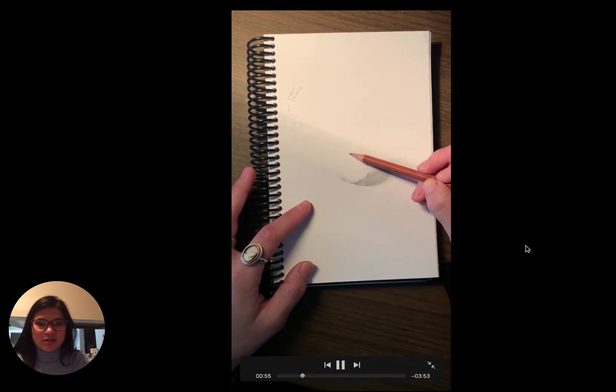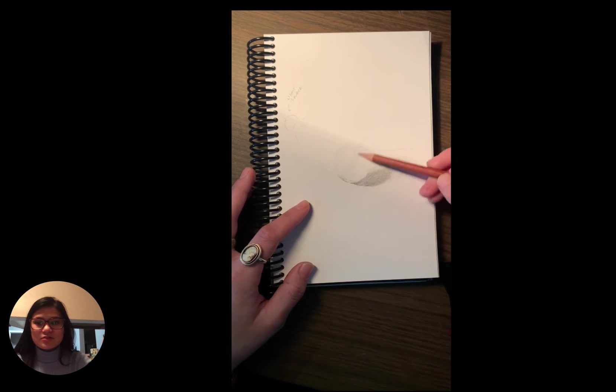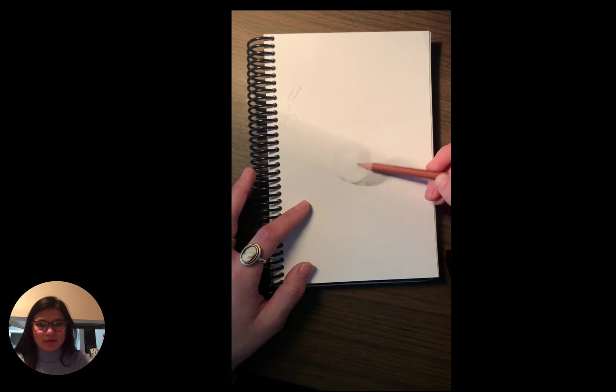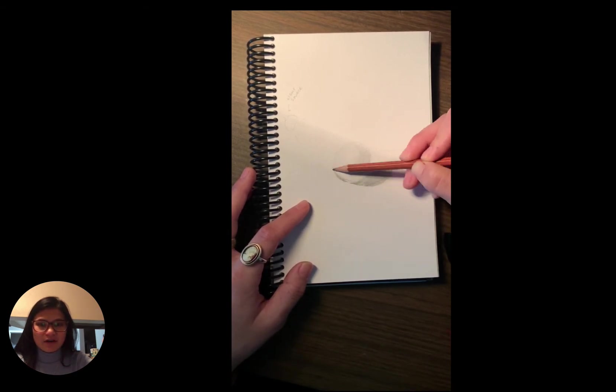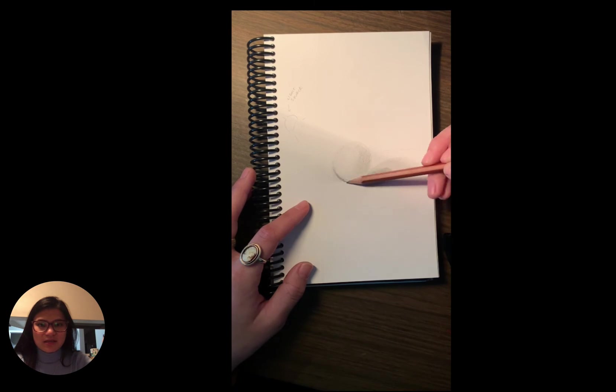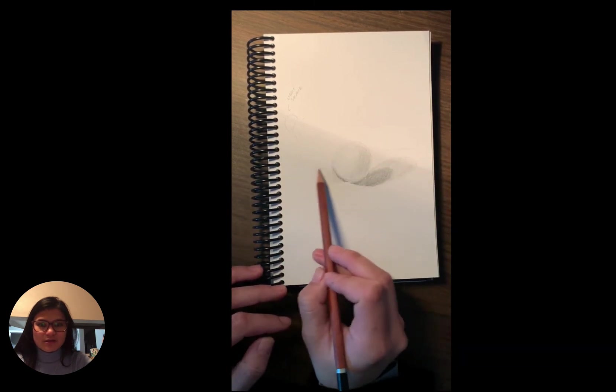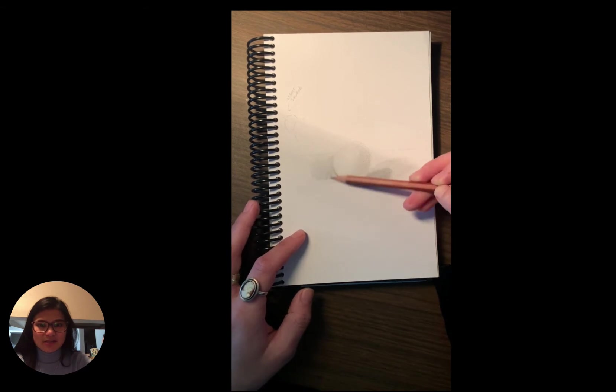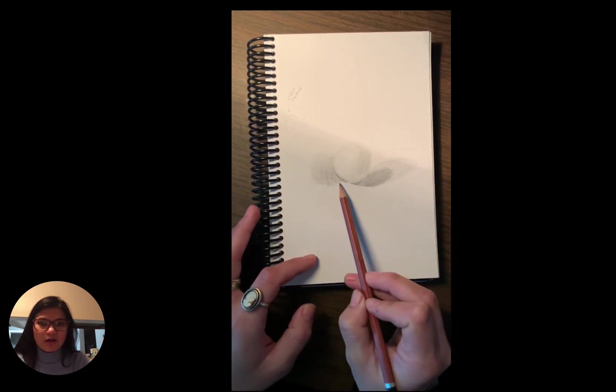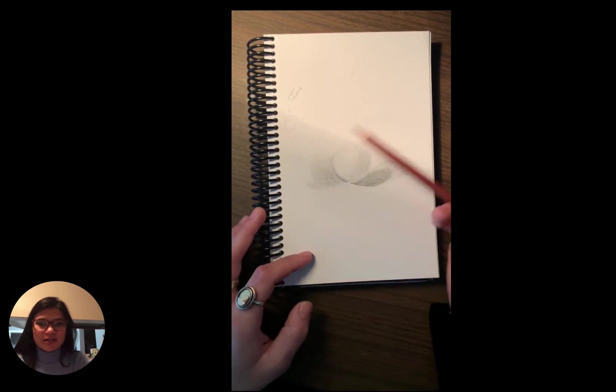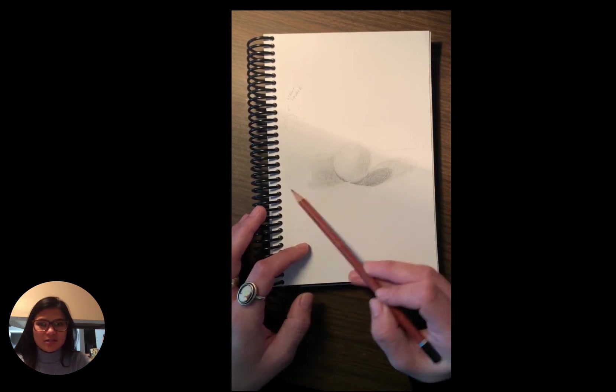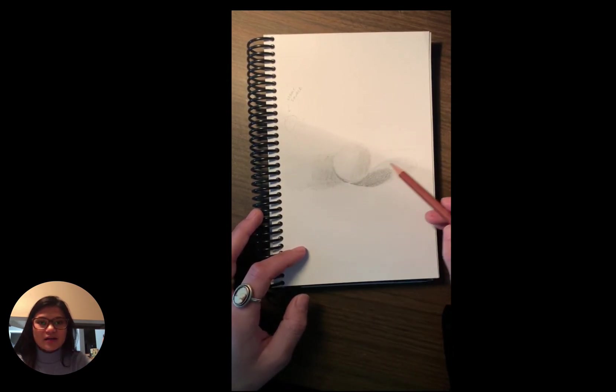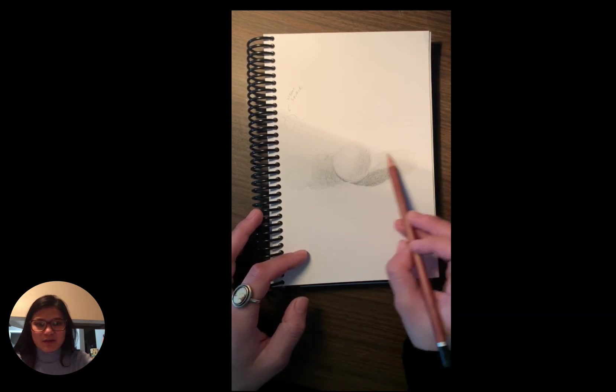And I just started with my 2H pencil, the lightest one, just to do those first sketch marks. And as you'll see, I start to build up more layers. So this is building off of our value scale practice where I really wanted you to focus on building up your value instead of just pressing harder. If you find that you're really just trying to press your pencil harder to achieve your value, that's a good sign that you need to move on and choose a different pencil maybe.